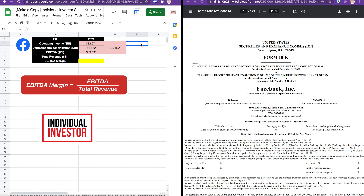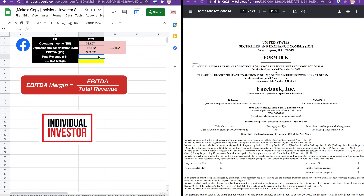Let's put this into practice and calculate the EBITDA margin for Facebook in the year 2020. Here in my Google Sheet we have the figures that we previously used in my EBITDA video to calculate Facebook's EBITDA, and all we need to do is figure out the total revenue in order to get our EBITDA margin.